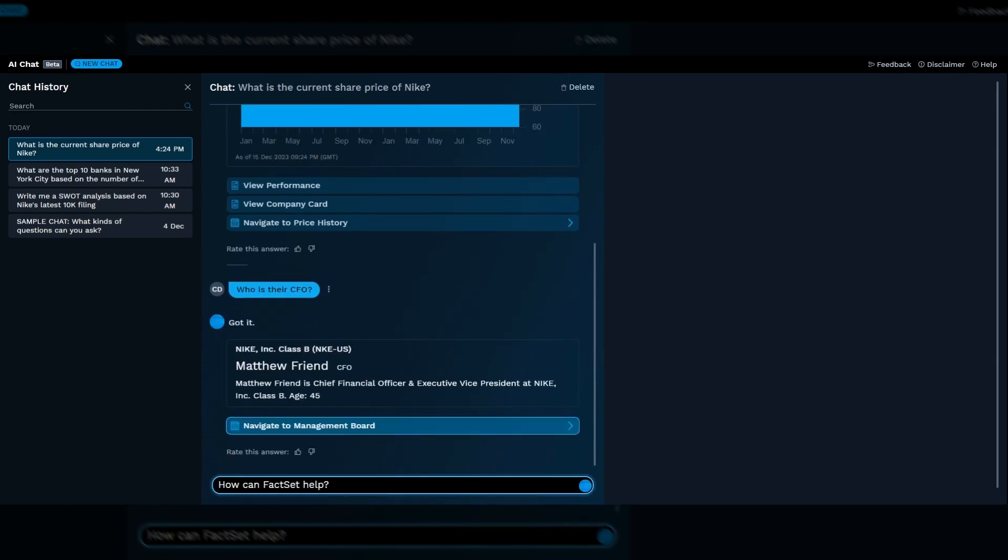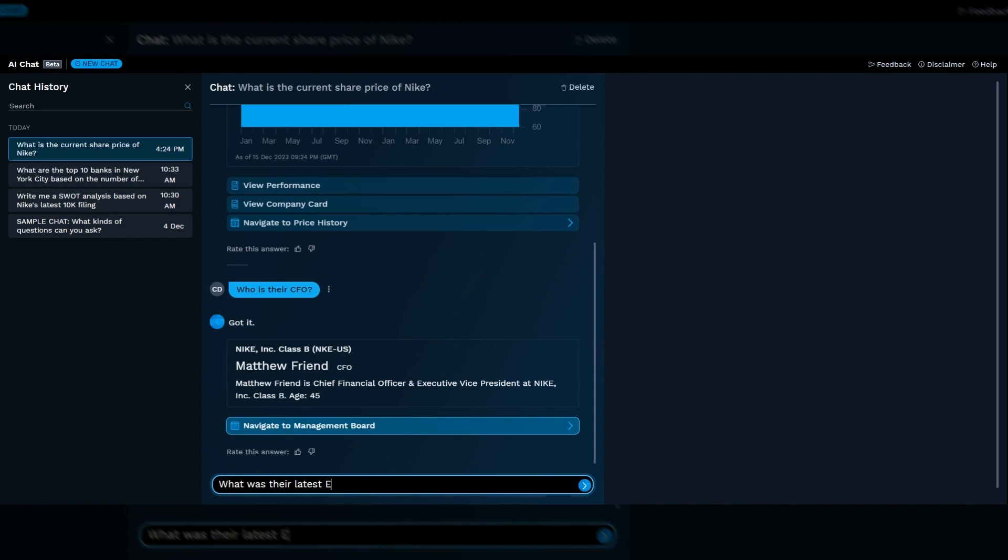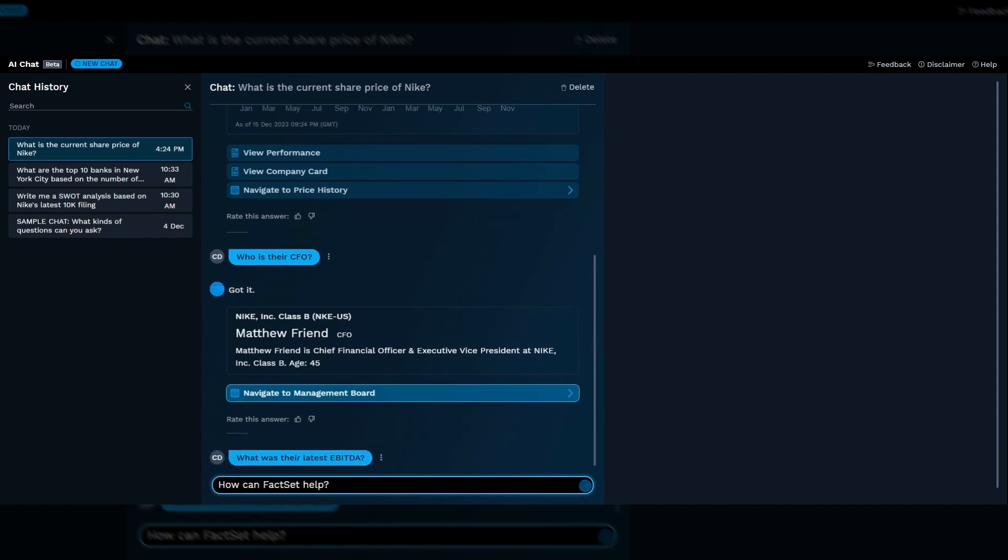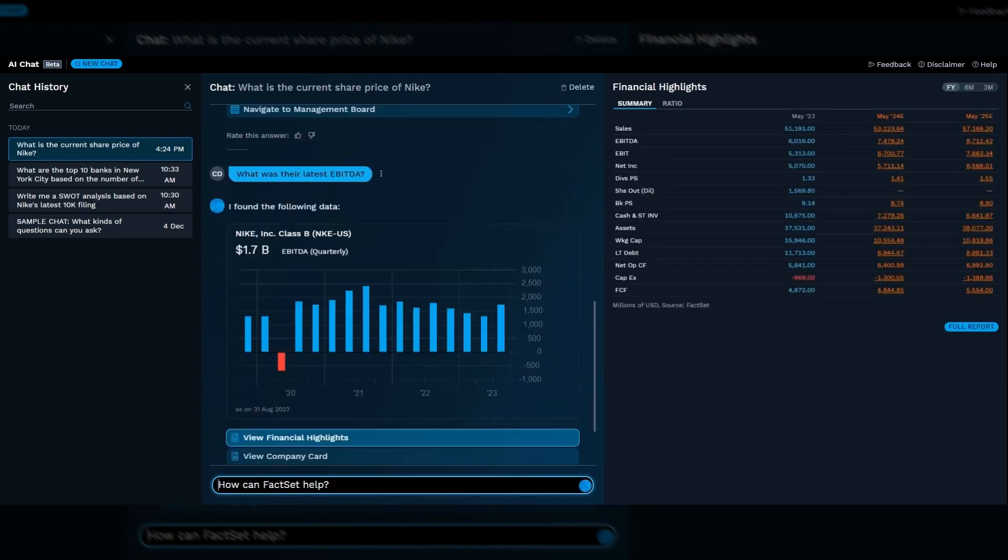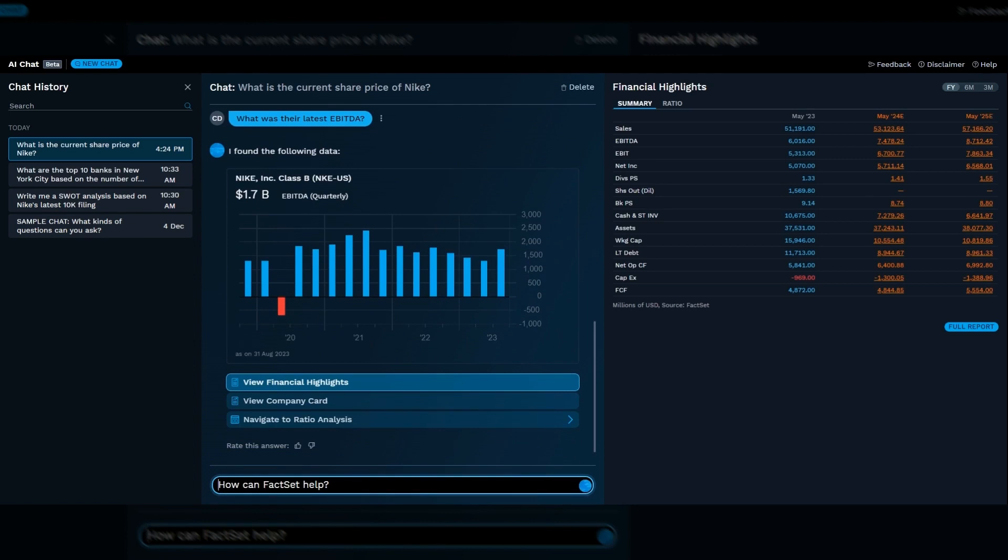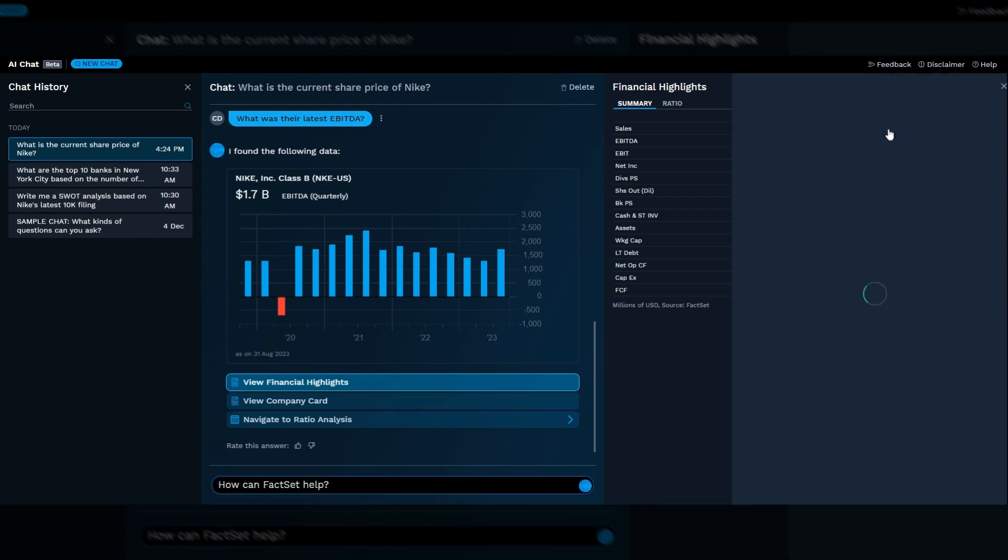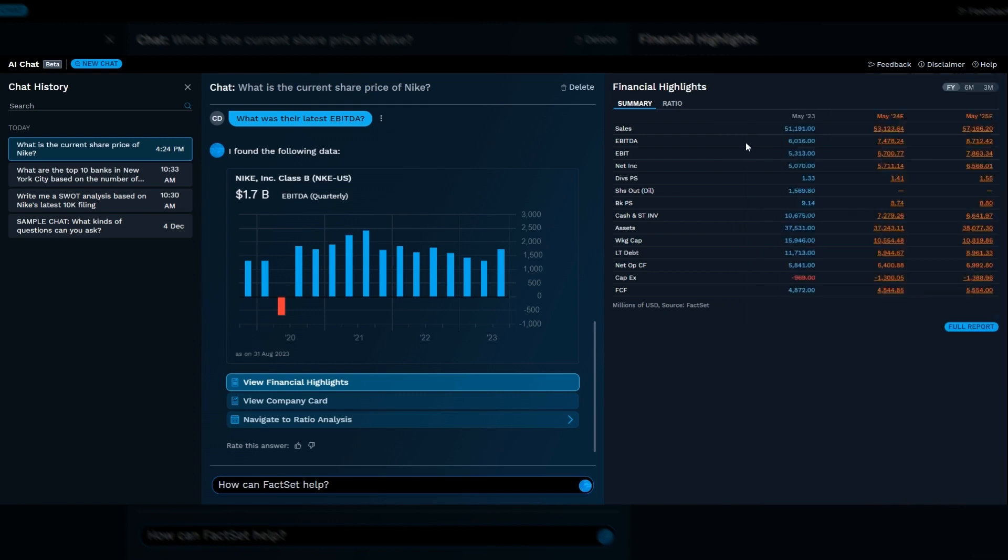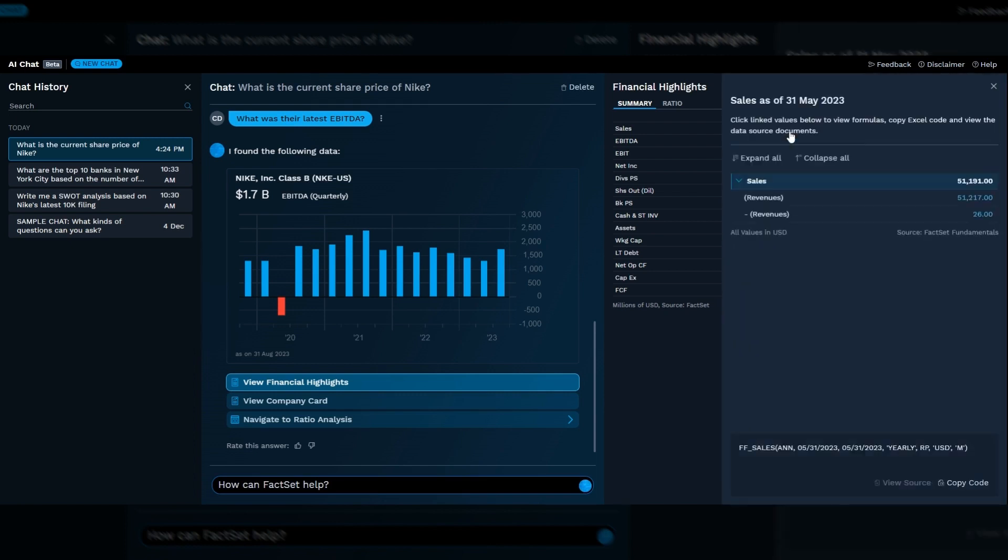It starts to get interesting when you ask questions on our fundamentals or estimates data. For instance, what was their latest EBITDA? This is a great example of FactSet putting trust and validation at the heart of this tool. The right-hand pane is all about proving it with any additional context or source linking that will give the user the confidence they need to make the data actionable. So in this case, we include contributors to the estimates and additional information under the actuals, including an FQL code if you should require one.